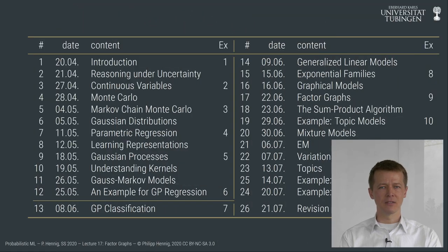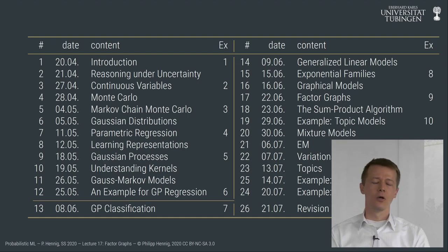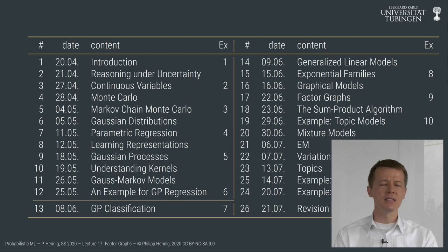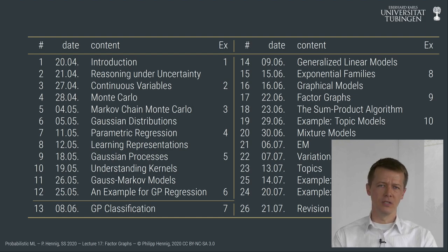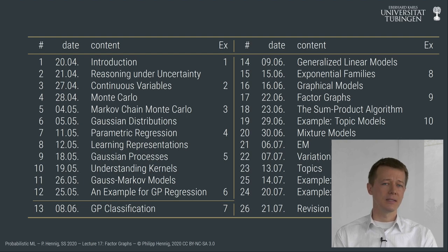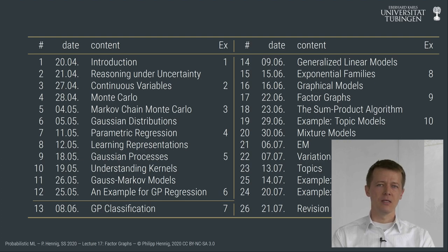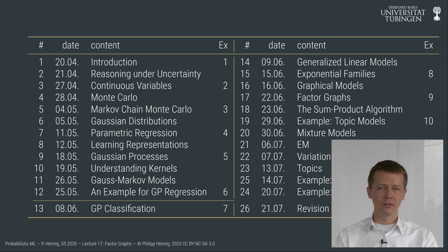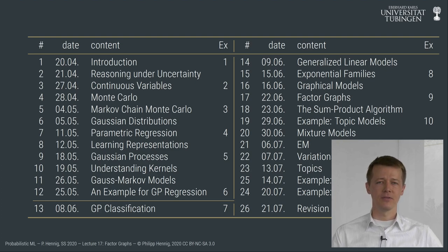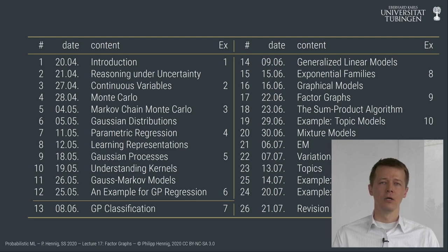Hello and welcome to probabilistic machine learning lecture number 17. We're already well into the second half of this lecture course and have amassed quite a lot of results. We started the course with the foundational observation that probability theory provides an extension of propositional logic to statements carrying uncertainty, and that probabilistic inference allows reasoning under uncertainty. A downside is that it comes at a potentially significant computational price because probabilistic inference can be combinatorially hard in the space of hypotheses.